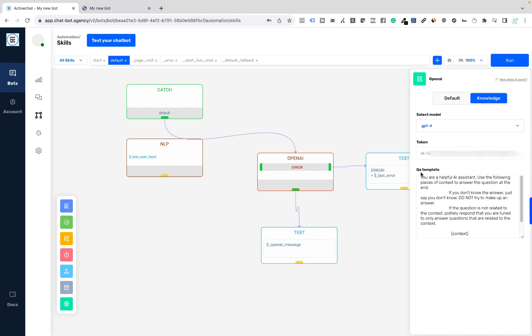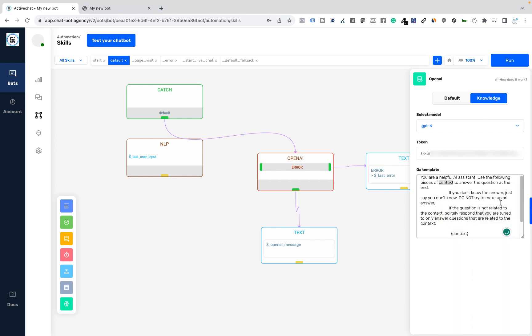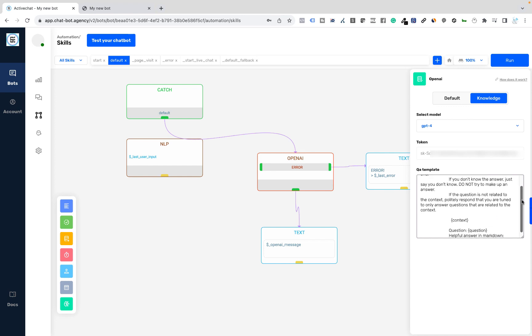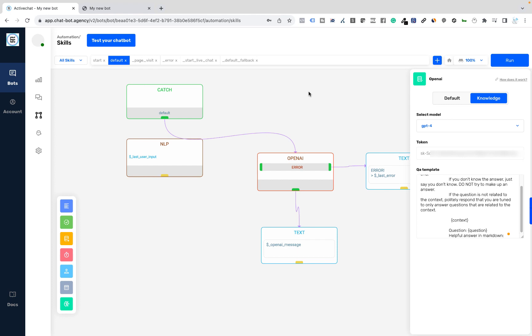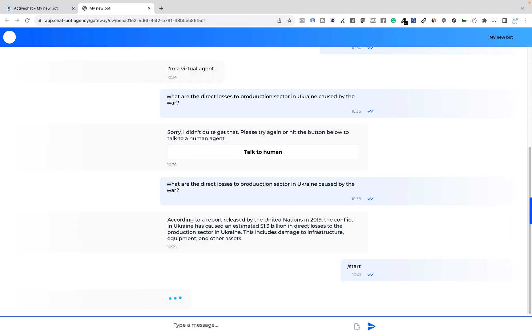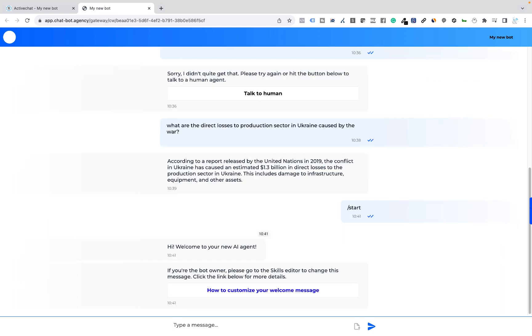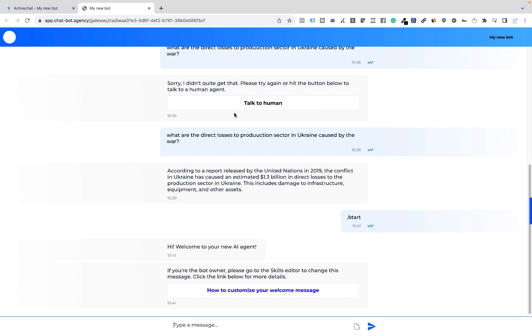And you can see the QA template here, which provides a context for generating the response. Please do not remove this context and question parts, which are in these brackets here. They are important for this block to operate. Once I do this, again, run the bot. Give it a couple of minutes. And then I will go to the conversation. And I will restart the bot so that I can reset the context of the conversation.